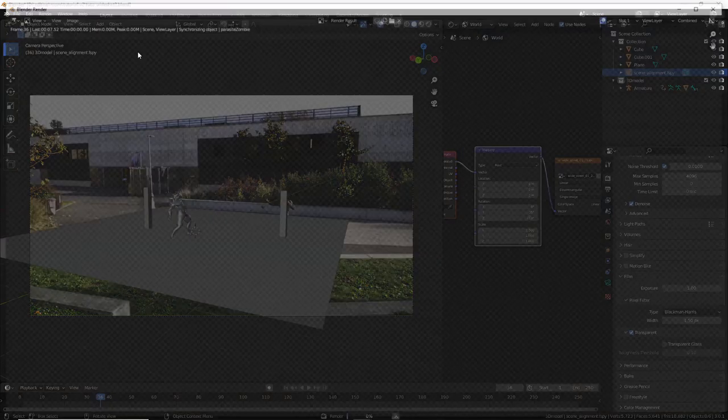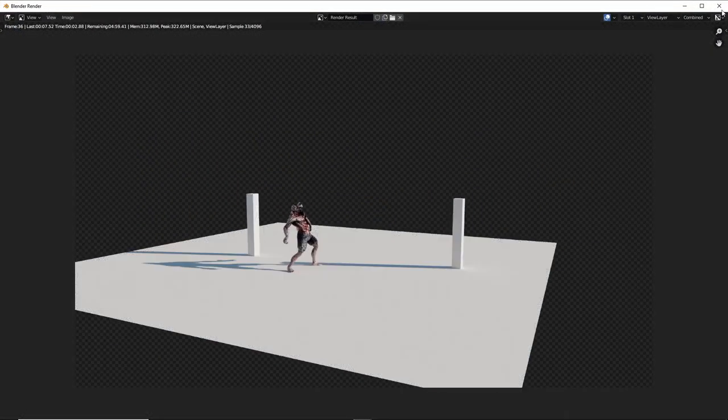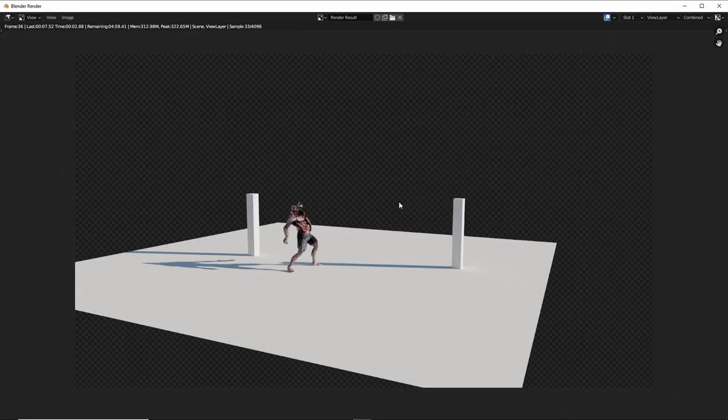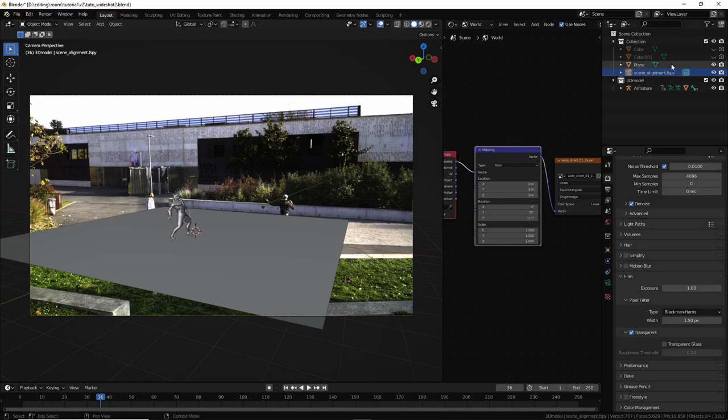So let's go here. And there, in film, tick, transparent. Render again. Okay, cool. Now we don't see the HDRI. Yeah, the proxy, I can disable them.